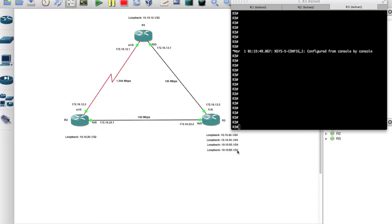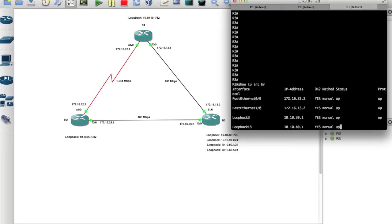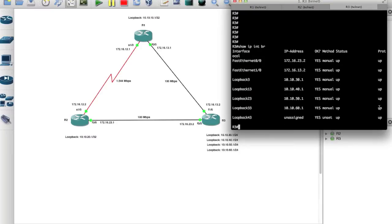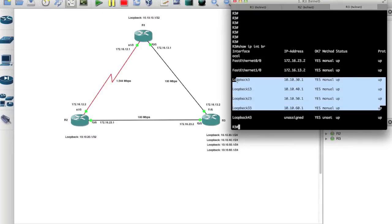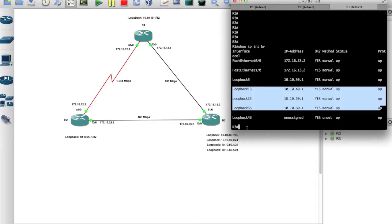I went ahead and created additional loopback addresses on router 3, so we can type show IP interface brief. These are all the loopback addresses that I created and what we want to do is advertise those throughout the network.